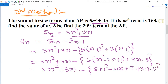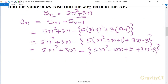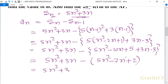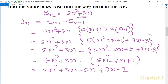Continuing: 5n squared plus 3n minus 5n squared plus 10n minus 5 plus 3n minus 3. Opening the bracket signs change, giving 5n squared plus 7n minus 2. The 5n squared terms cancel, so the result is 10n minus 2, which is the nth term formula.